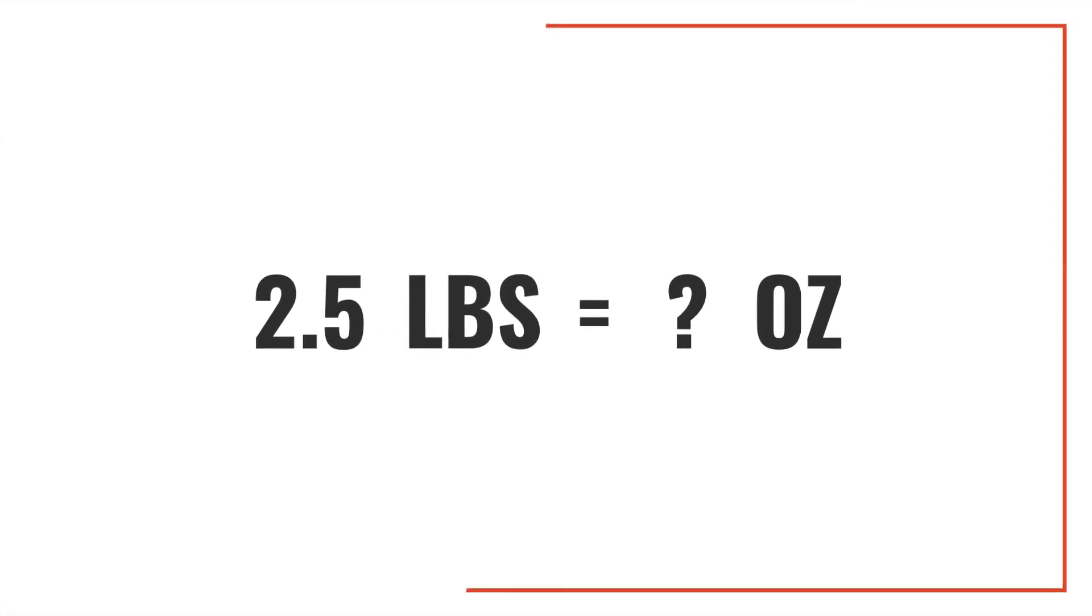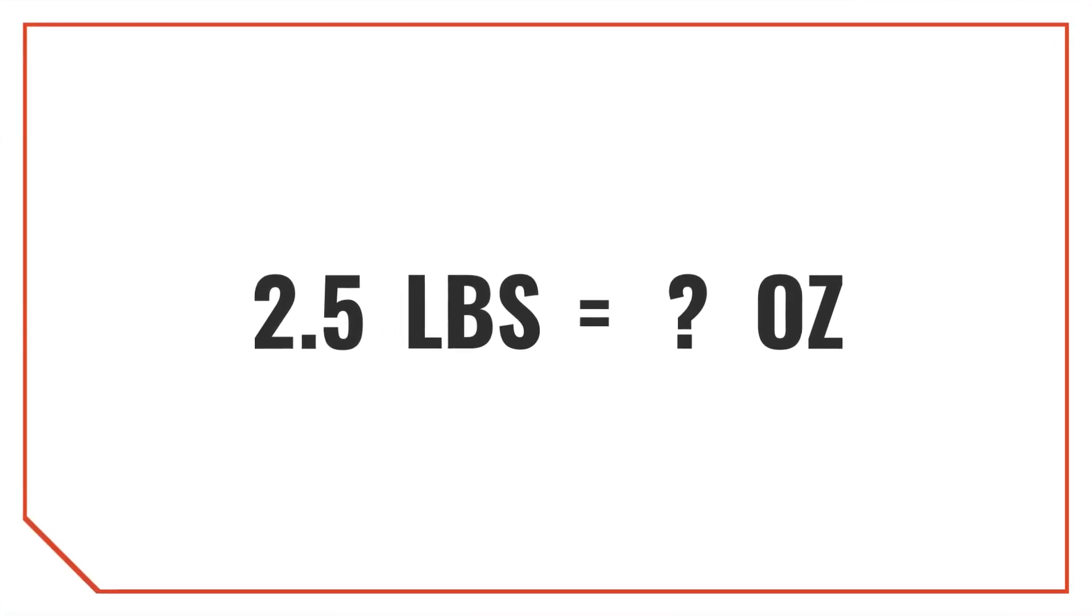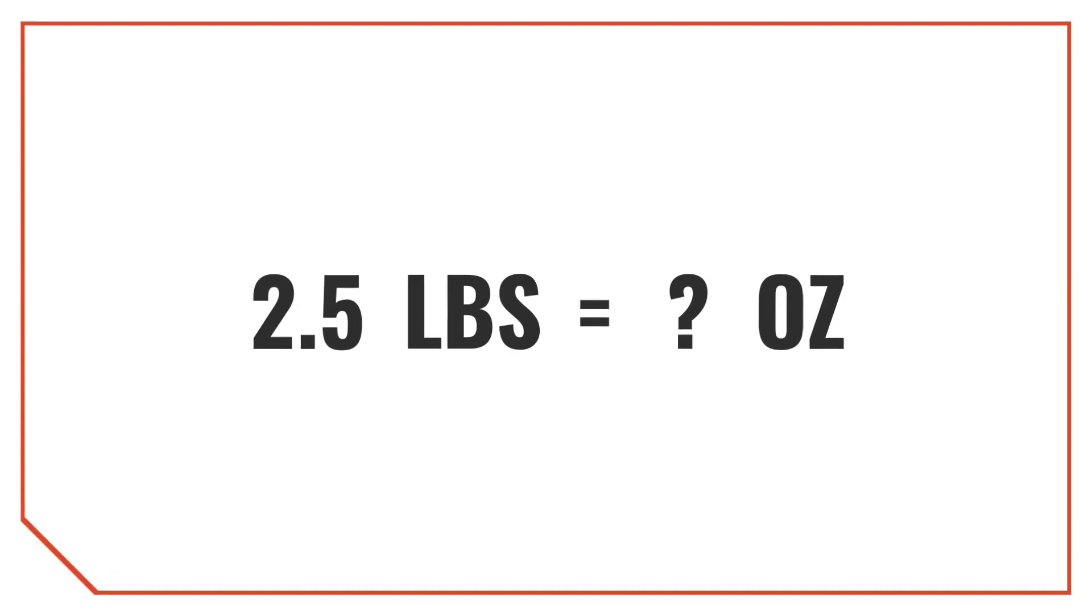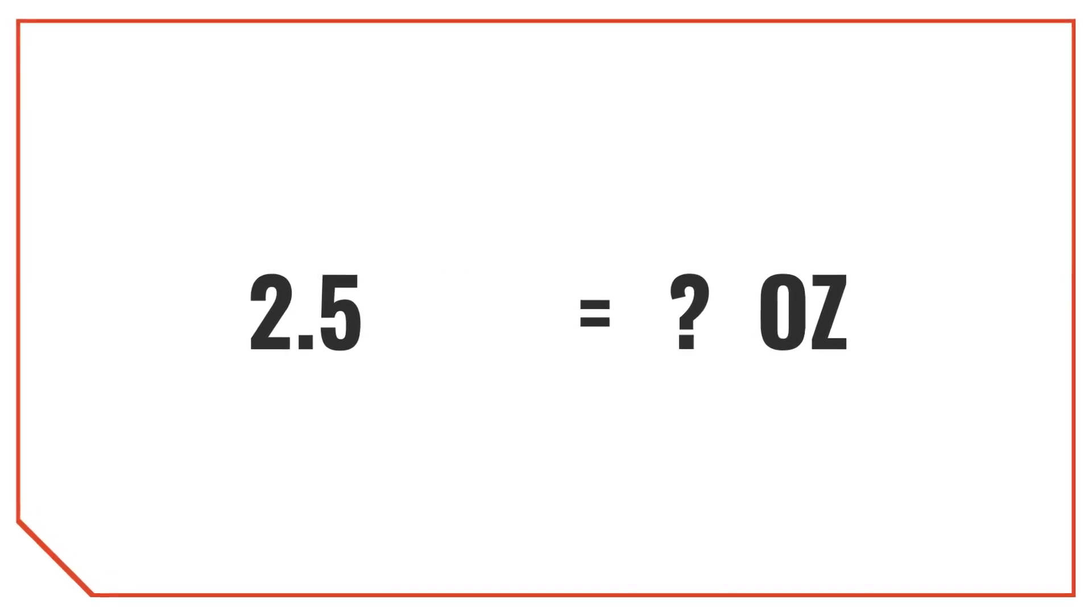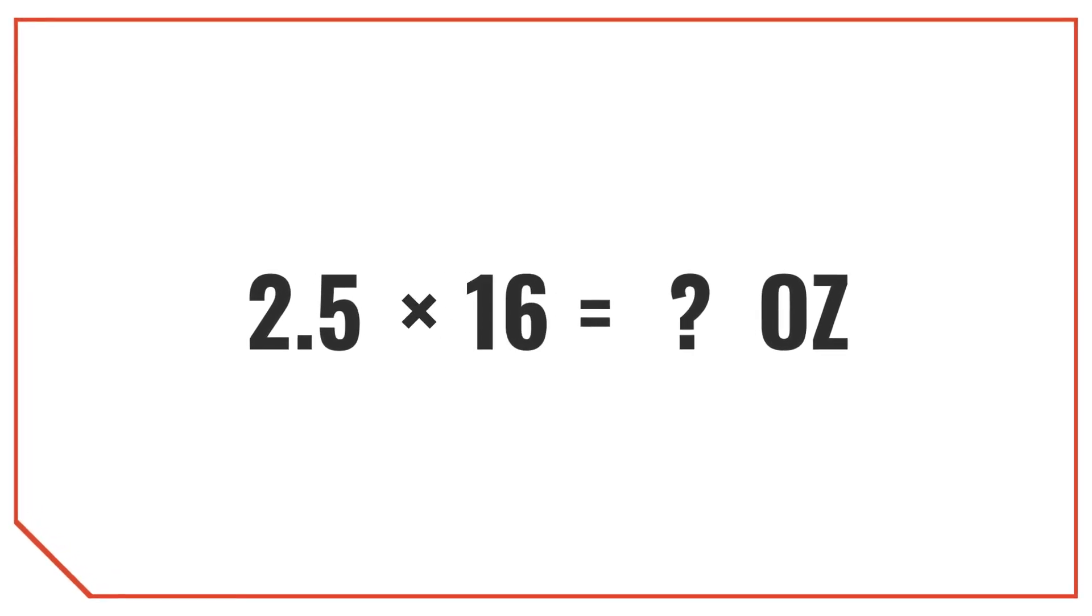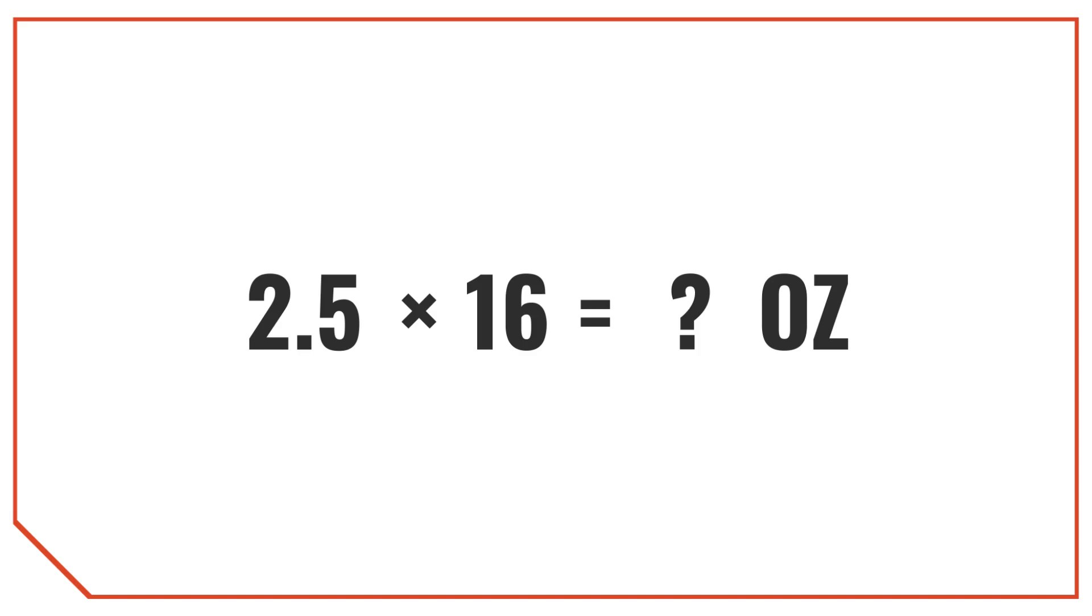Let's try one more example and convert 2.5 pounds into ounces. Just like before, multiply the pound measurement by 16. 2.5 pounds times 16 is equal to 40. So 2.5 pounds is equal to 40 ounces.